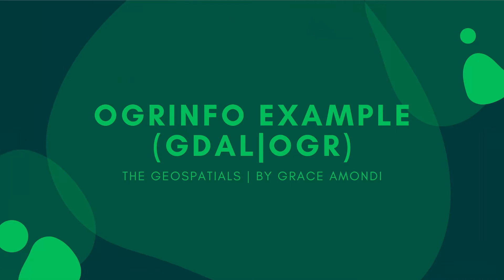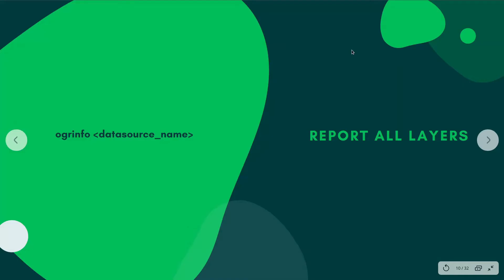Welcome back to the geospatials and in this tutorial you are going to look at an example of using OGRinfo. If you have watched the previous tutorial you now know what OGRinfo is. The basic example of using OGRinfo is to check on the layers that exist within your spatial data set.